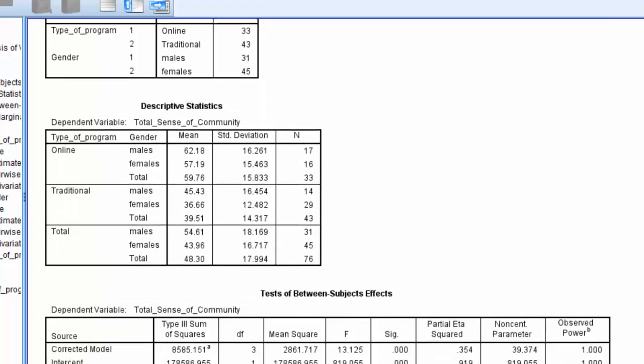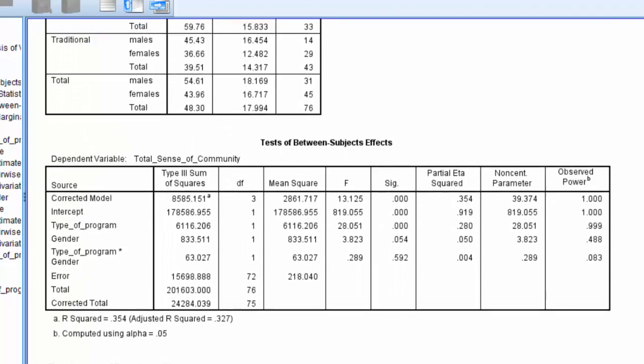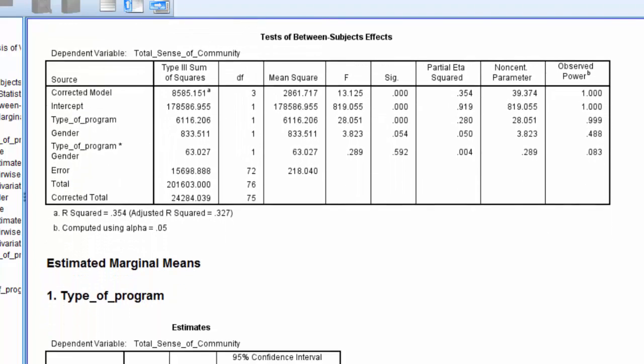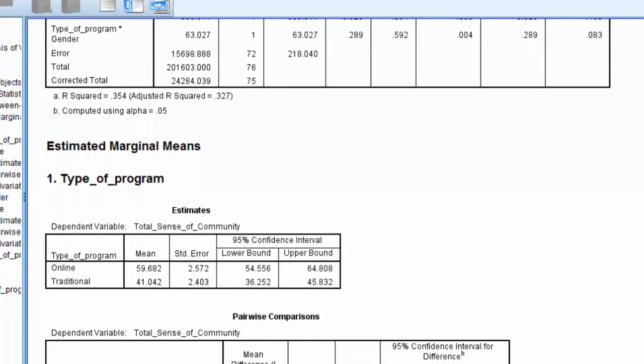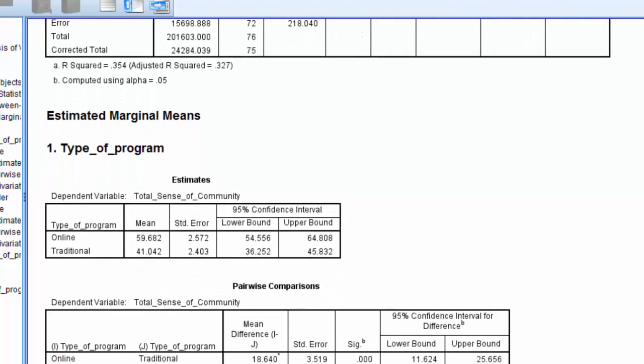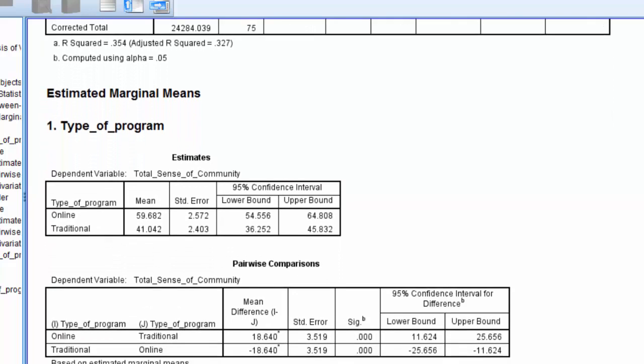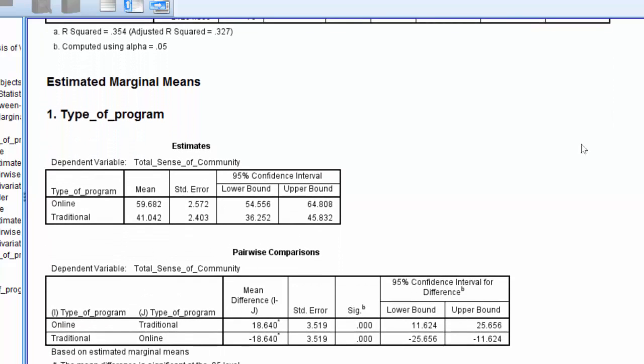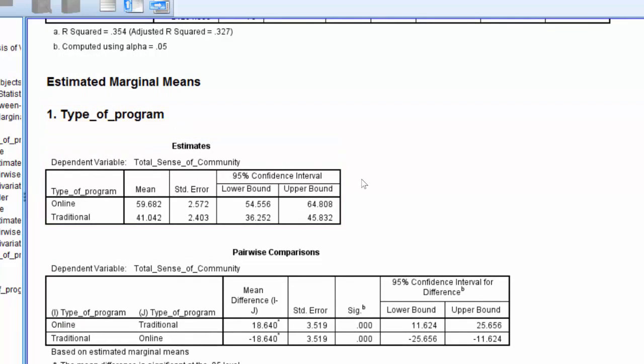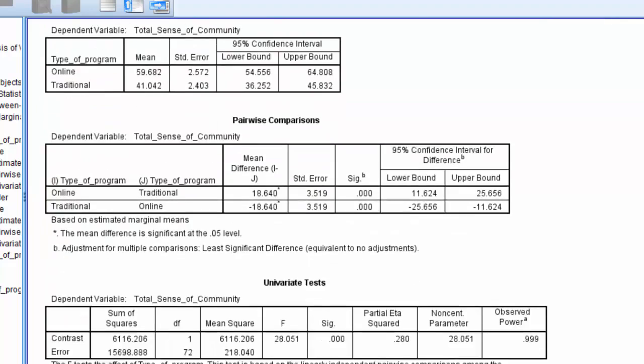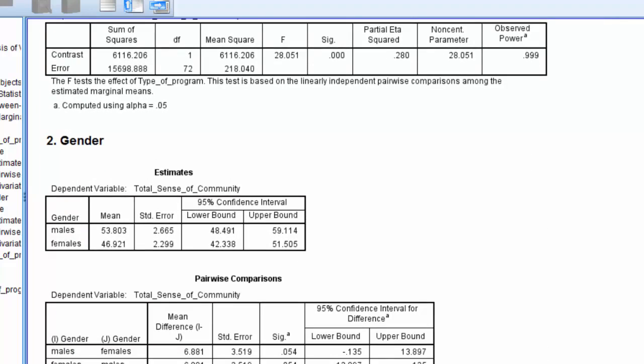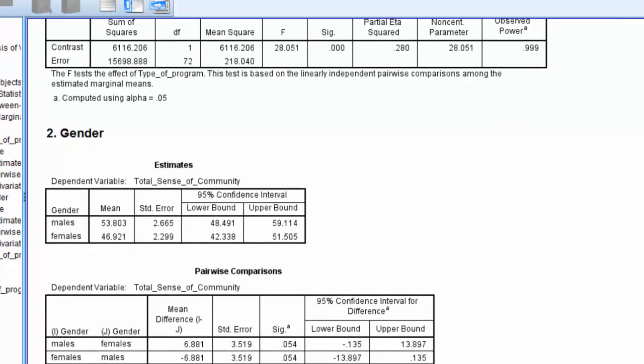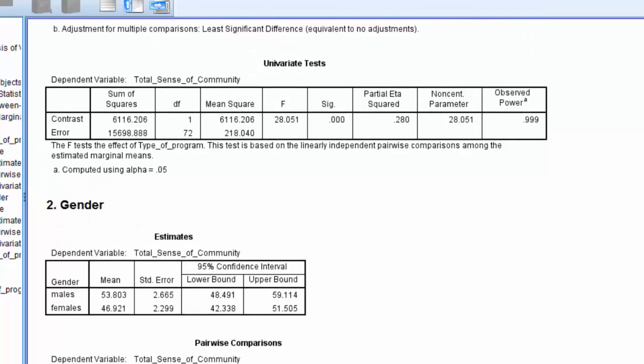So let's go ahead and scroll down and take a look at the estimates table. Now, you'll note that SPSS provides an estimate table for the first independent variable here, type of program. And then as we scroll down, there's also an estimates table for gender.